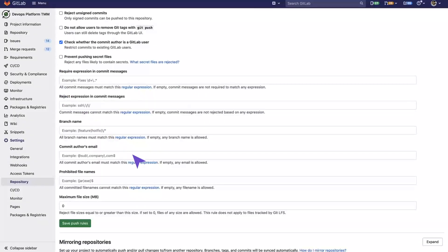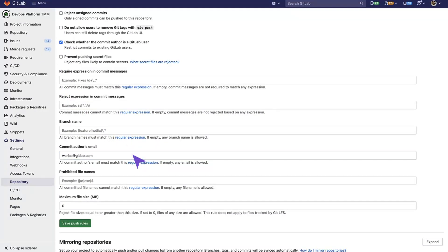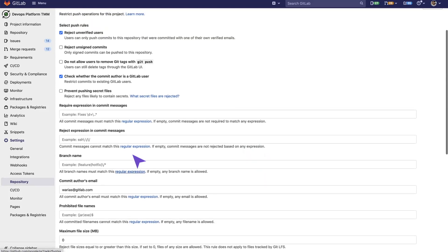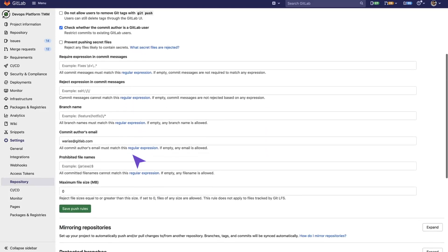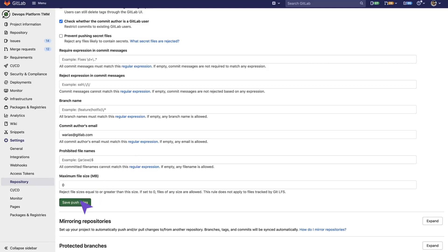In this case, we want to make sure that only this specific person can commit to the main code or to the GitLab repository. So we put our commit author's email and now we are ready to save the rules.